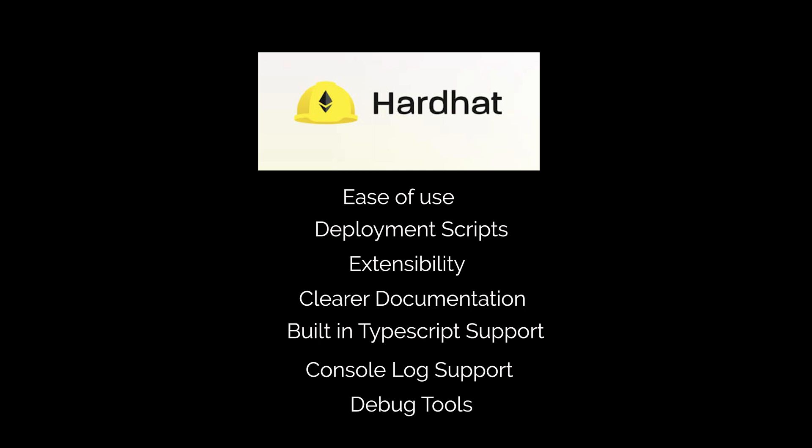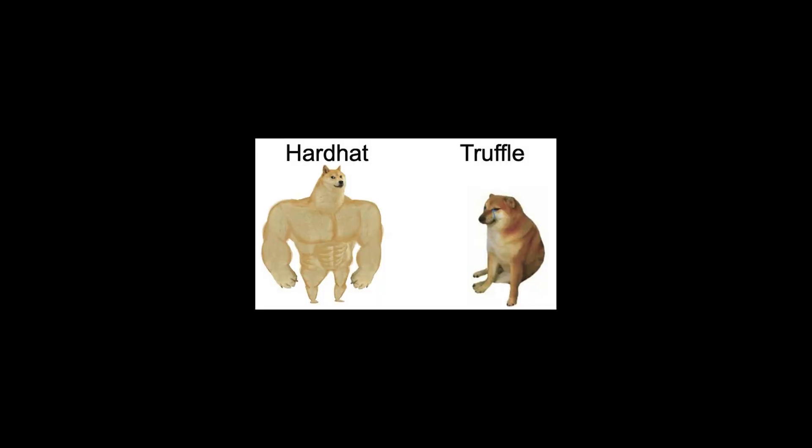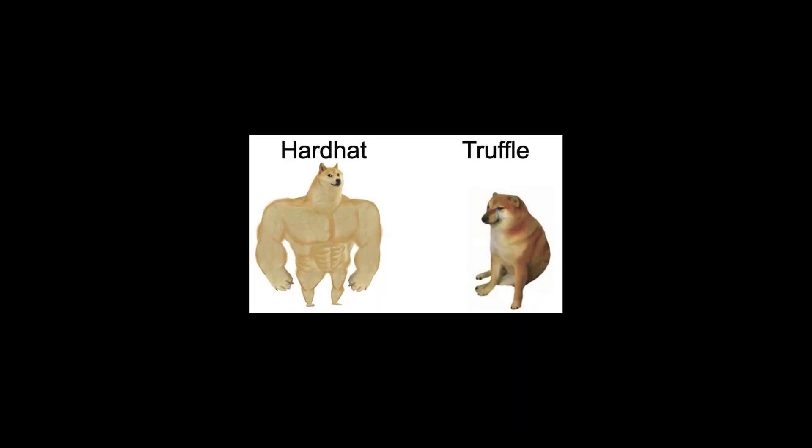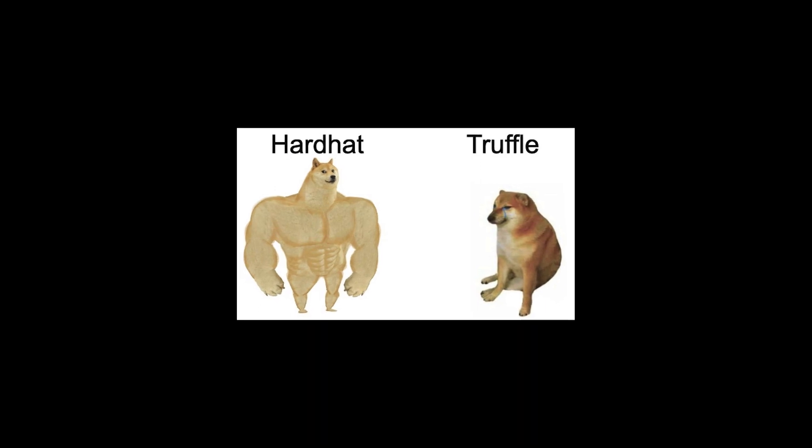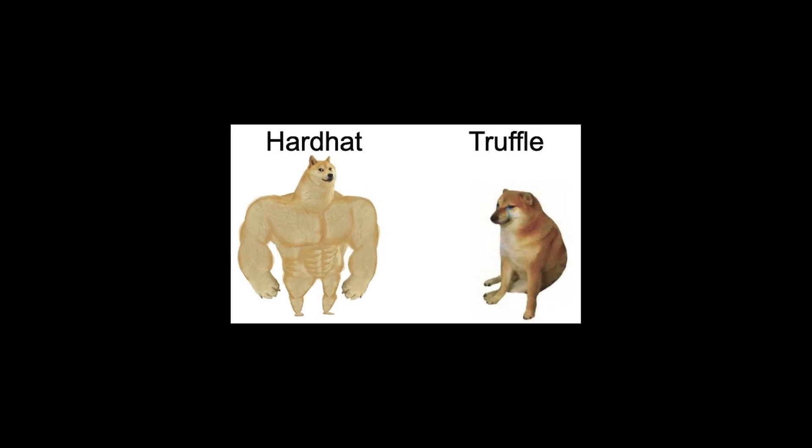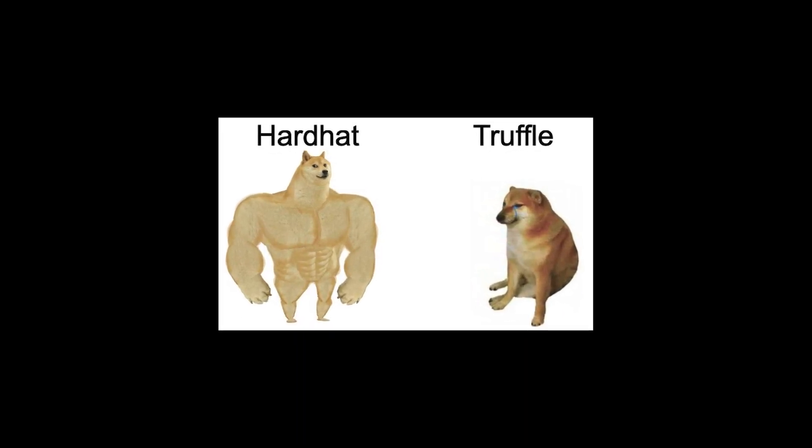The only reason why you would use Truffle is that it may have more learning resources and it's more mature because it's been around longer. But we are definitely at the phase where Hardhat is becoming the clear winner in production level applications.